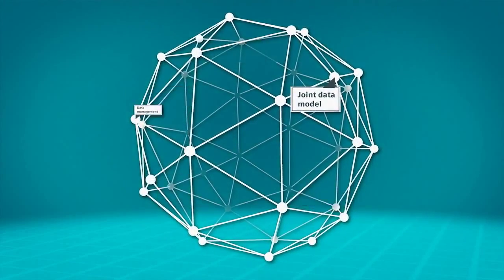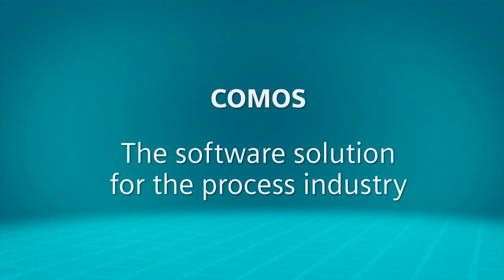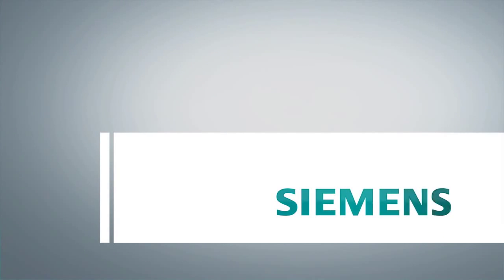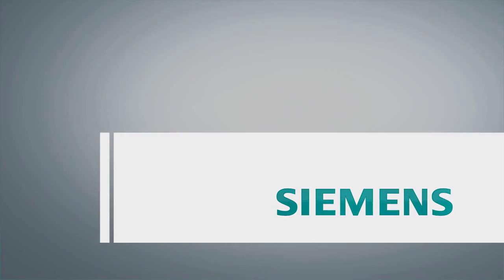COMOS. The software solution for the process industry. Global collaboration. Working together shows us at our best. COMOS. The software solution for the process industry.